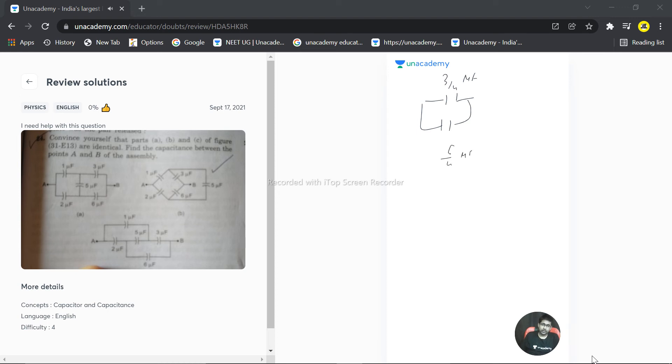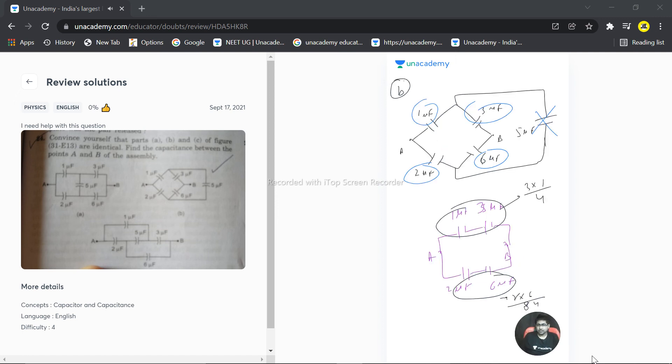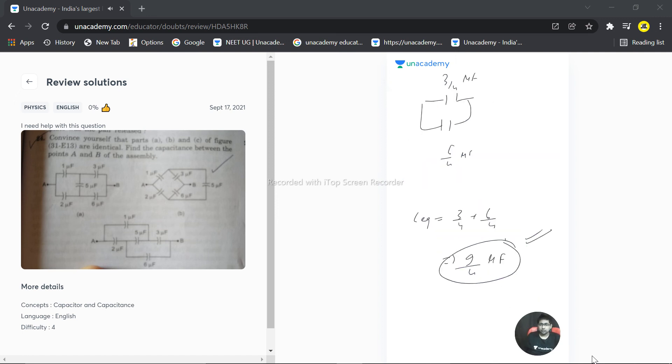These two are in parallel, so C equivalent will be 3 by 4 plus 6 by 4, that is 9 by 4 microfarad. So this is the equivalent capacitance between these two points. Hope this answered your question. Thank you very much.